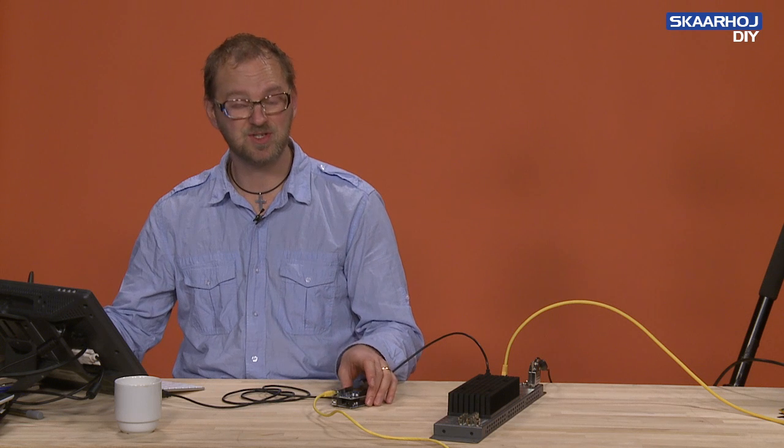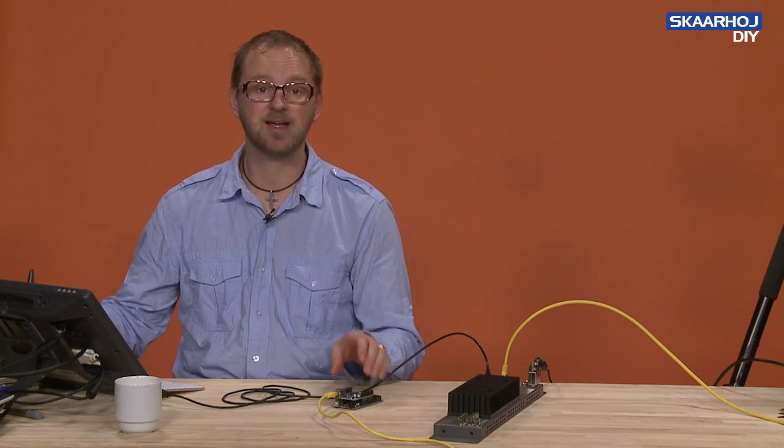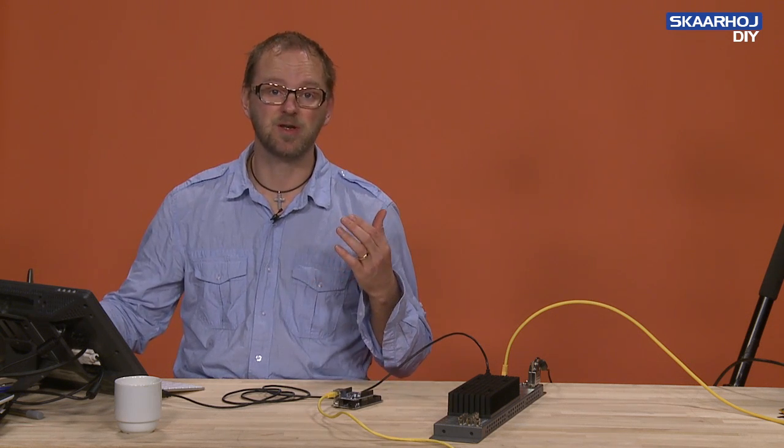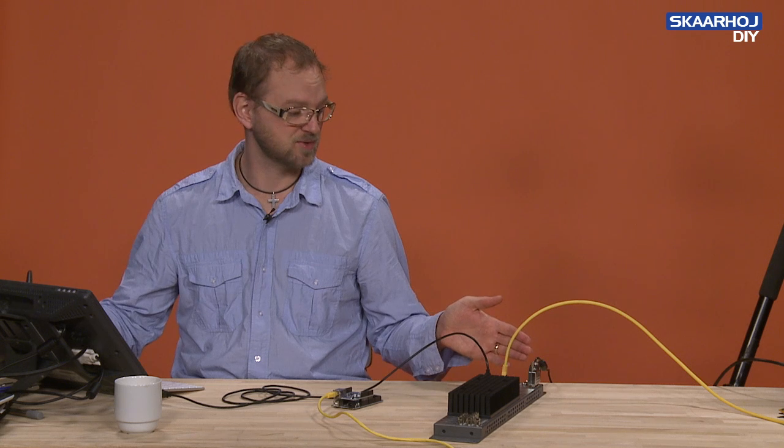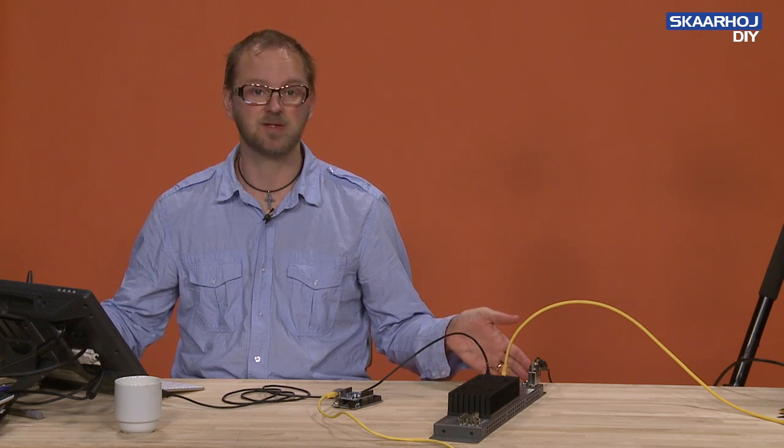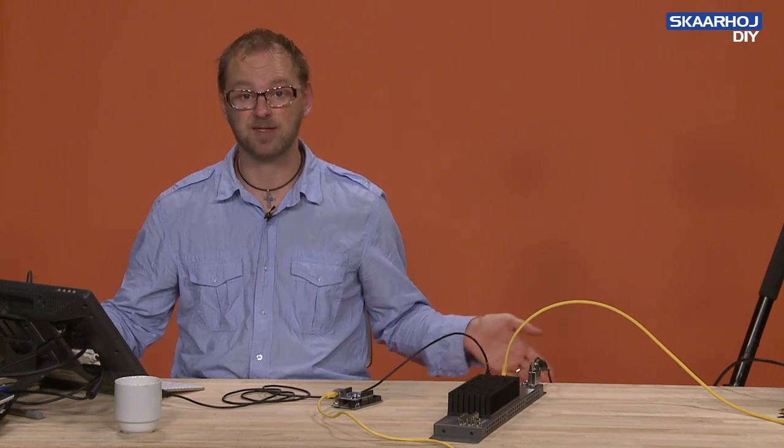So when you receive your Skaarhoj device it will usually be configured to communicate with an ATEM switcher configured as it is from the factory.